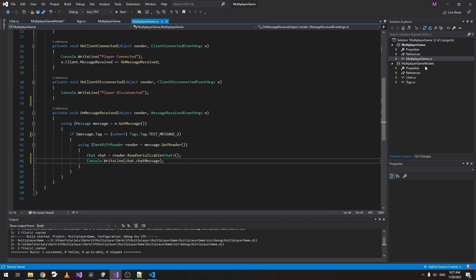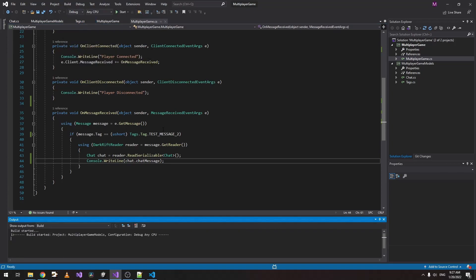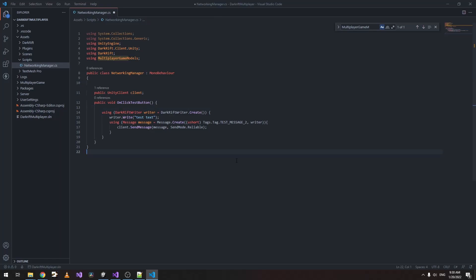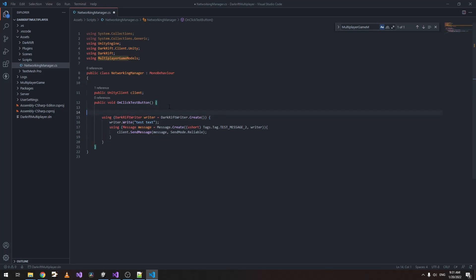Because we just created a new Chat class here, let's build the project again. Now when we go to the client project we want to do the same. Instead of sending the message like this with Writer.Write, we want to do it with the new class we just created, which is the Chat class, so let's access it.